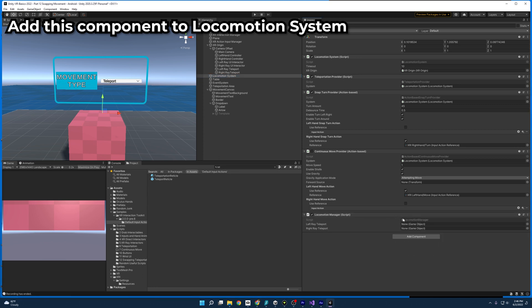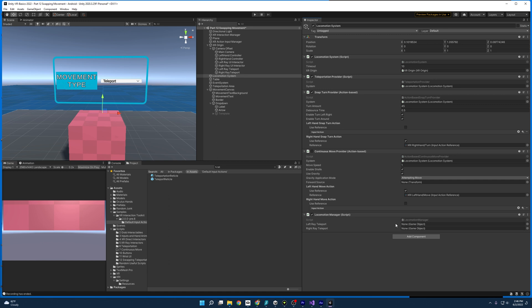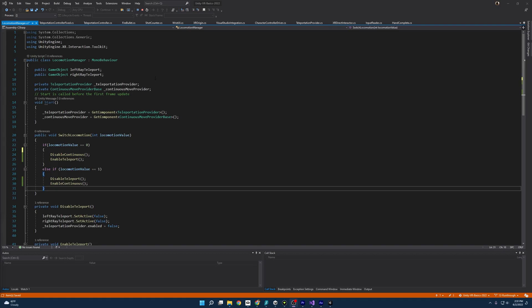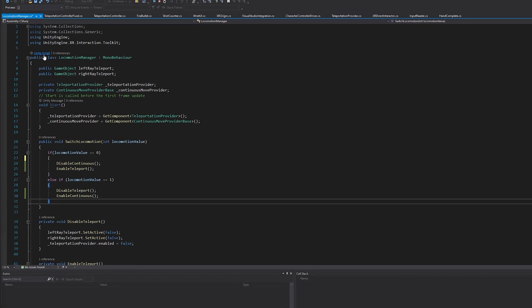So I'm going to go ahead and add that. And it's asking for a left ray teleport and a right ray teleport. So might as well grab those really quickly and put them here. And let's go through the script. And the nice thing about this script is it's pretty simple.